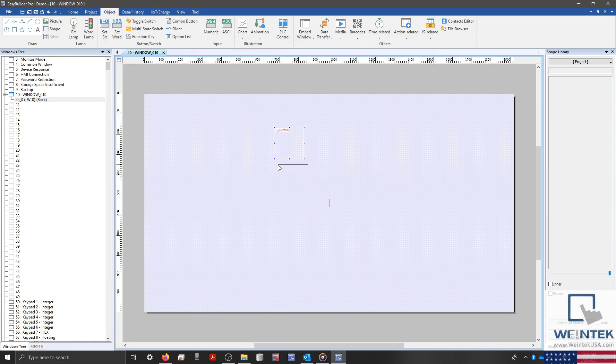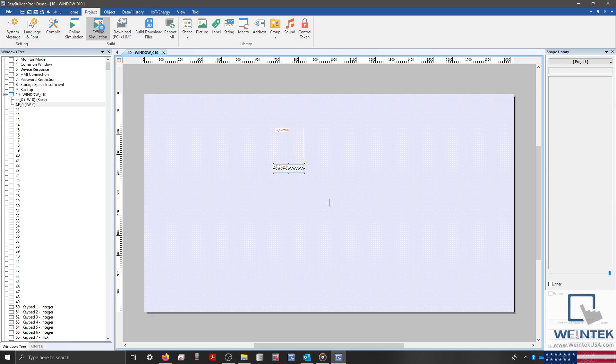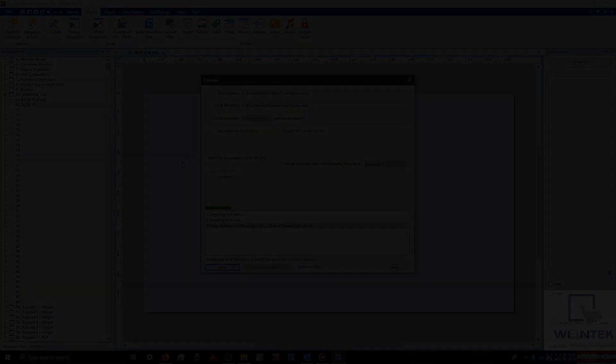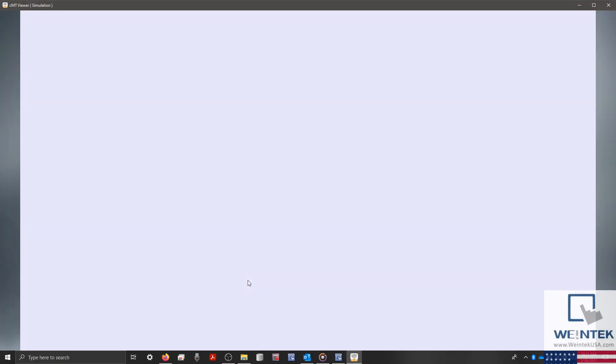Now I'll click OK, place my object, and select the project tab and run an offline simulation. With my simulation running, we can now see that our ASCII object was populated with our hello world string during initialization.